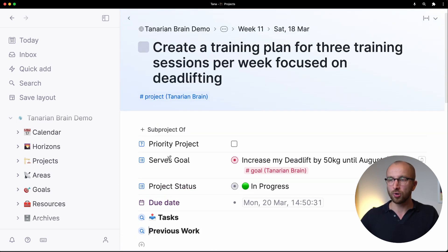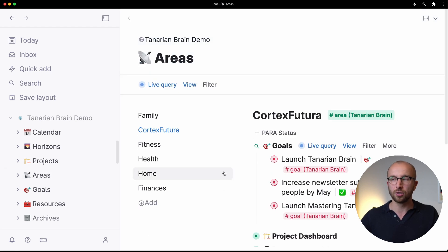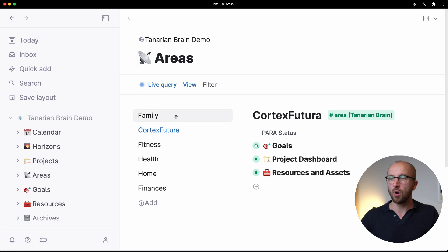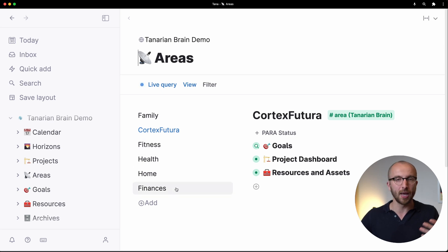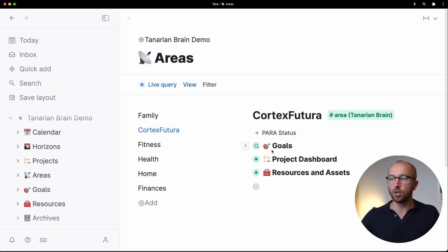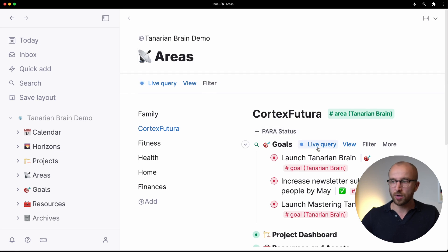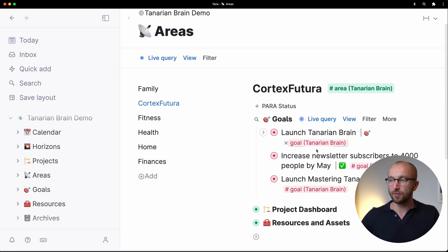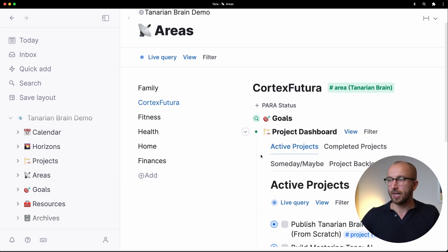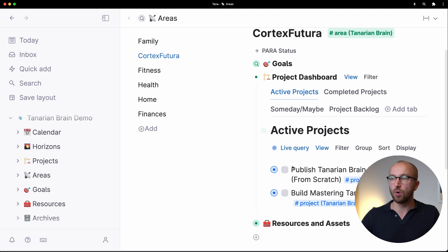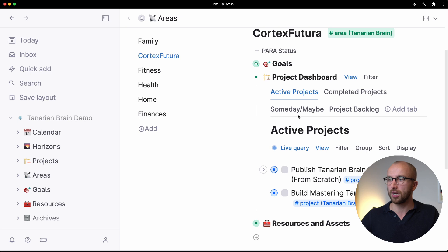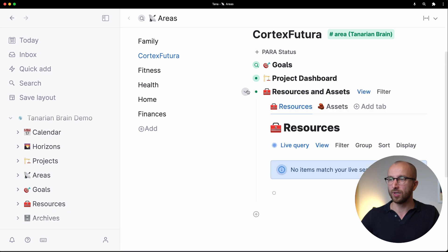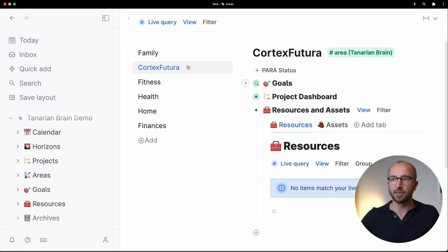So those are projects. Projects are connected to goals and goals are connected to areas. So we have an area view following the PARA project area resource archive methodology from Tiago Forte. And here we have a view of all the areas that I have set up in this workspace. Family, Cortex Futura is the business, fitness, health, home and finances. Every area comes with dedicated live searches that list all the goals, projects and resources and assets connected to that area. So the Cortex Futura area for example has three live goals right now. Launching Tanarian Brain, increasing newsletter subscribers and launching Mastering Tana AI. It also has a project dashboard and this shows all the active projects that relate to this area. Completed projects, someday maybe projects and the backlog of course as well. And then we have resources and assets that are connected to a specific area.